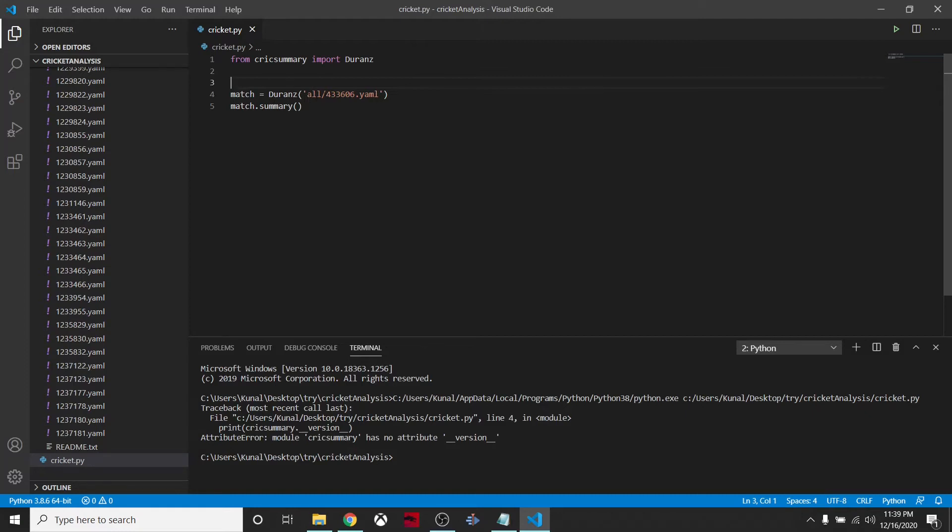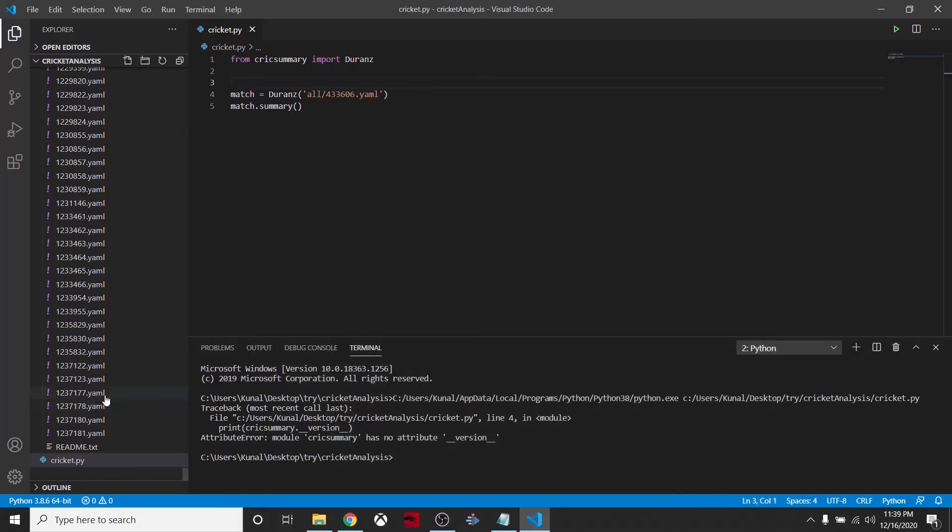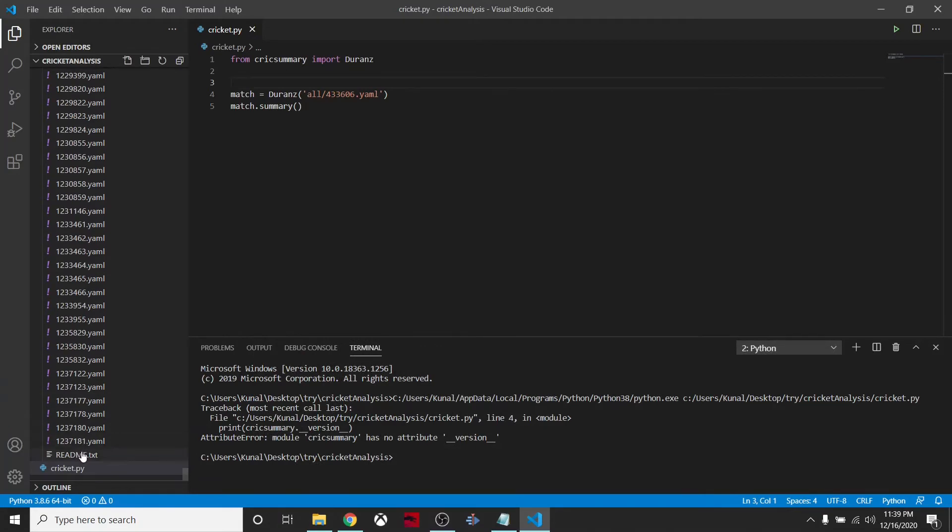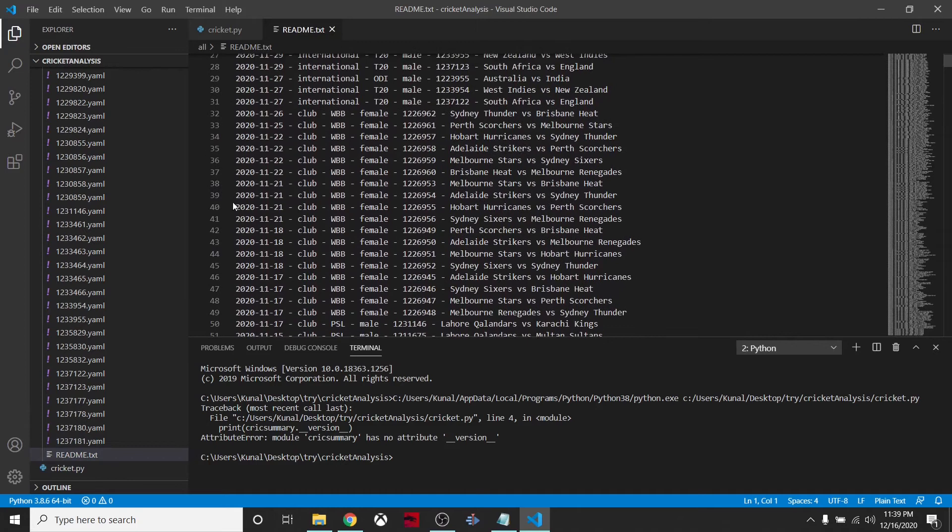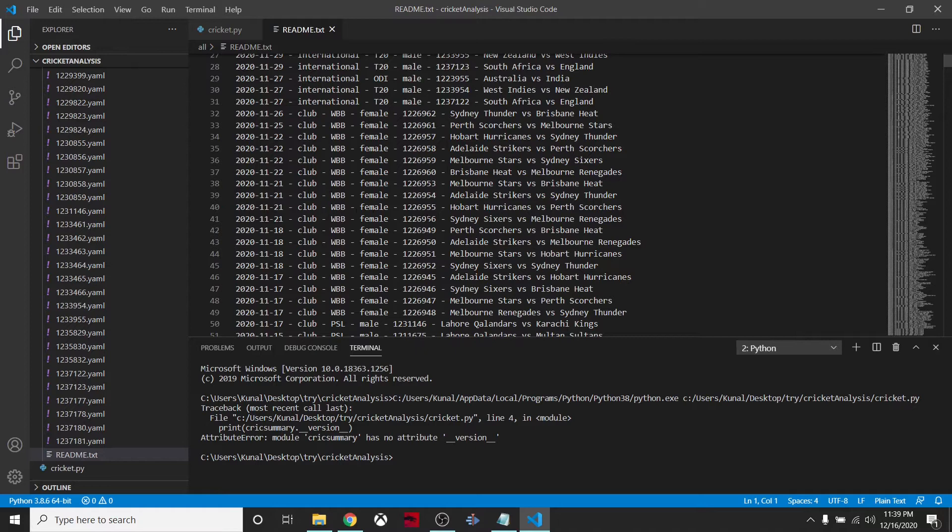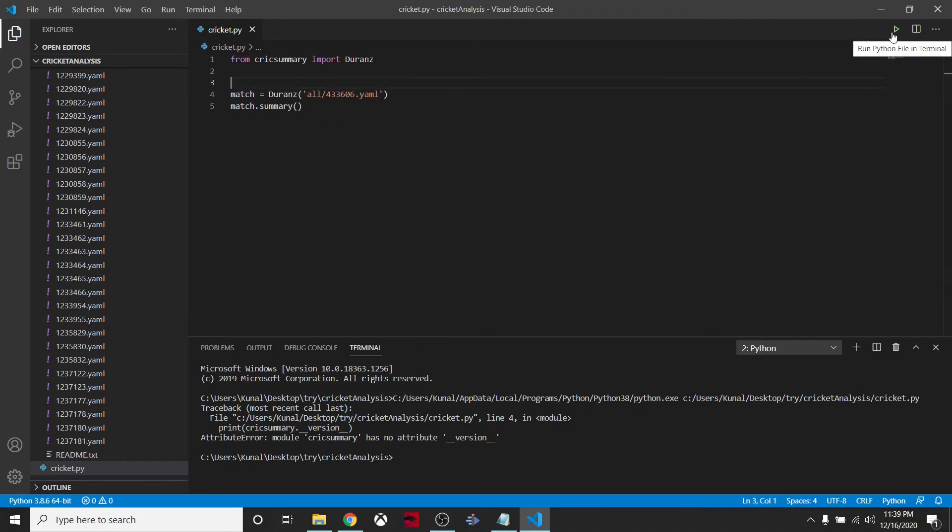I am instantiating this as a match object. The match ID is 433606. In the last readme.txt file they have given all the mappings to these files - the date, which match happened, and what is the ID of that YAML file. I have instantiated the match object and then I am printing out the summary.